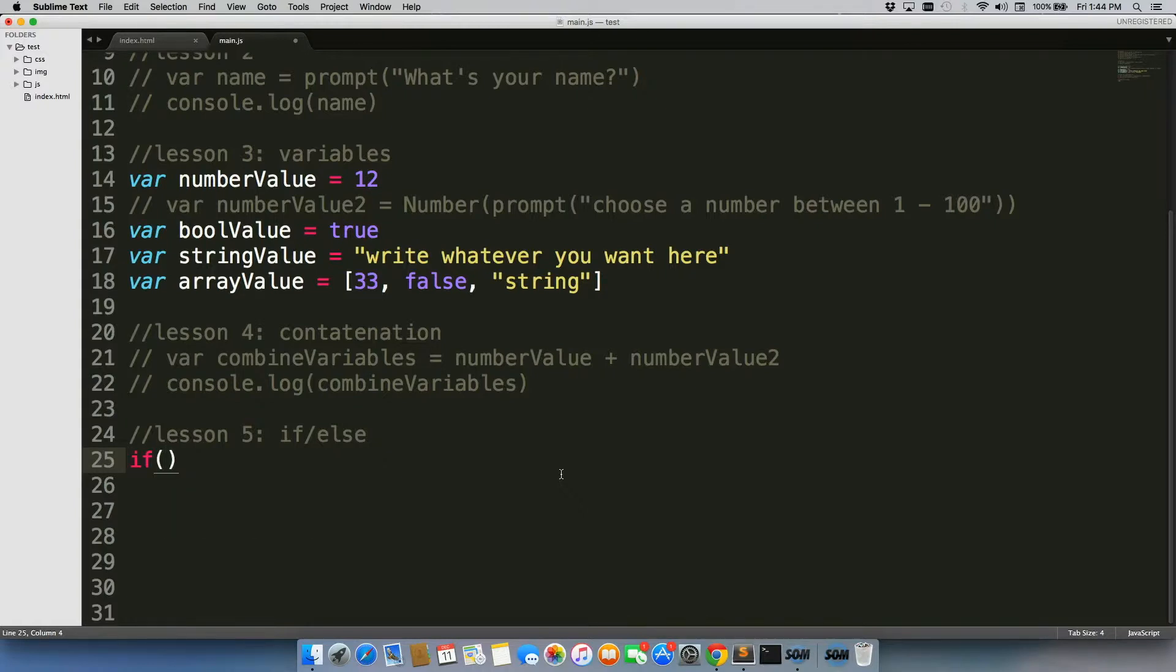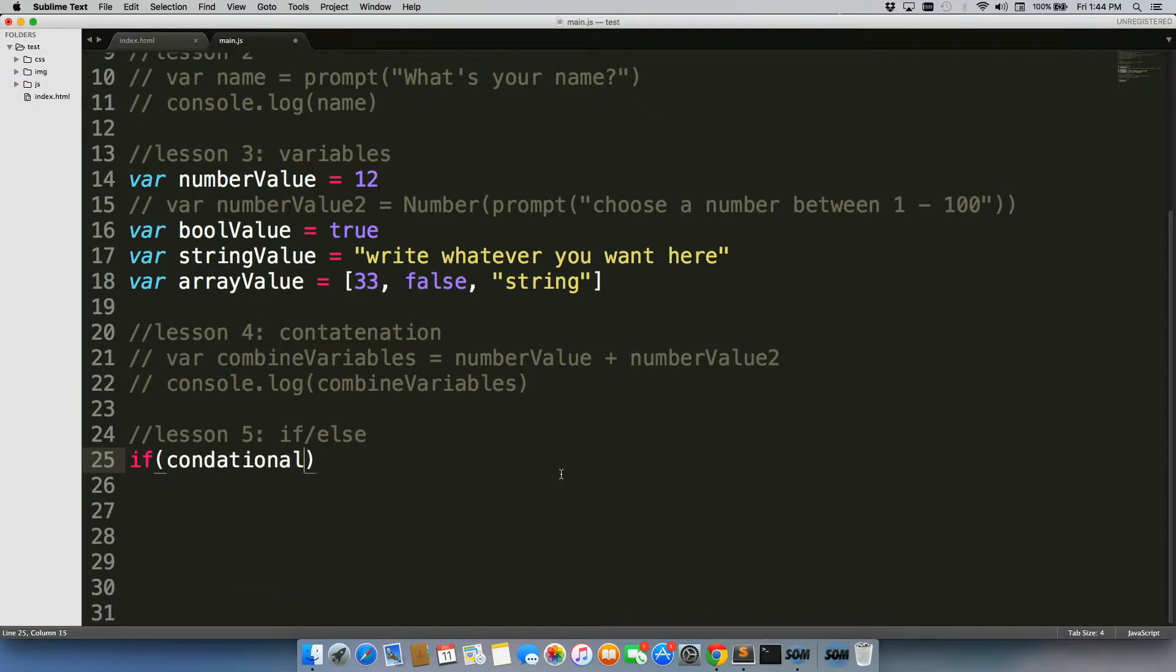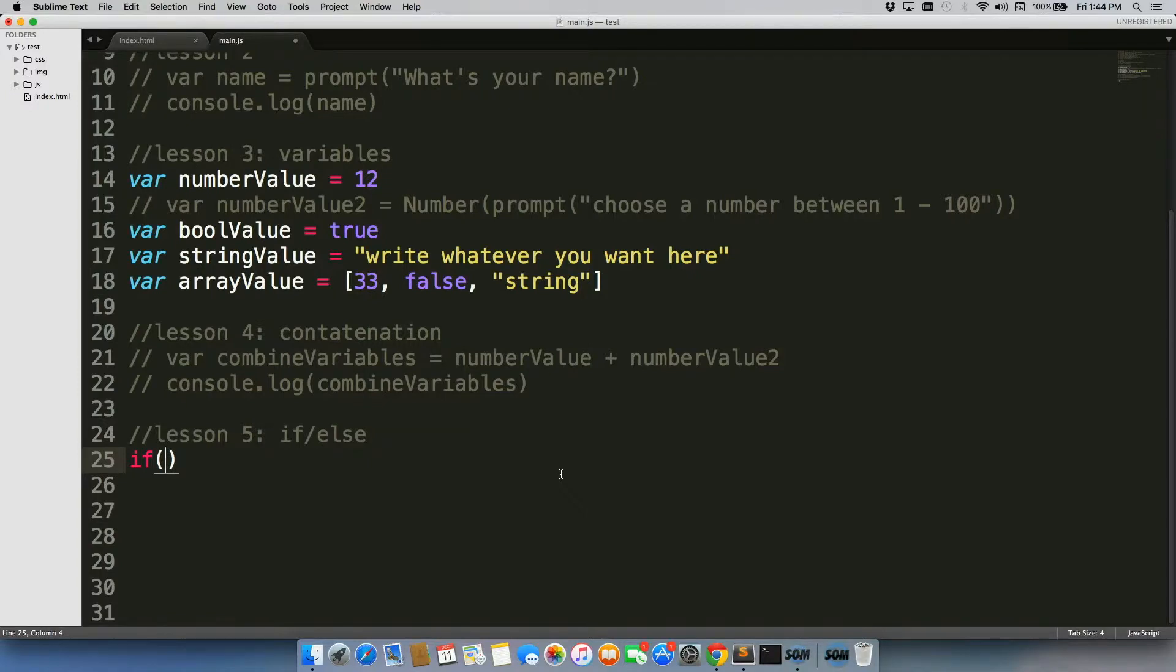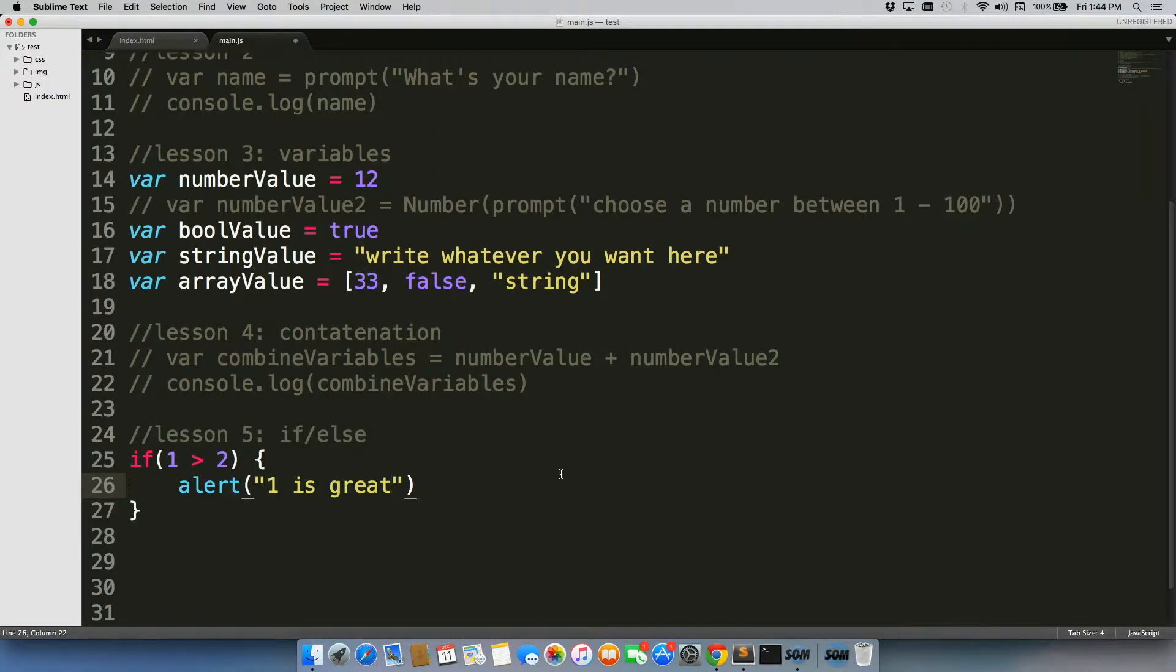So we'll do if, then basically a conditional goes here, that's what they call it, a conditional. It's basically you're asking a question, so if one is greater than two, do this thing, and this thing could be alert, one is greater than two.